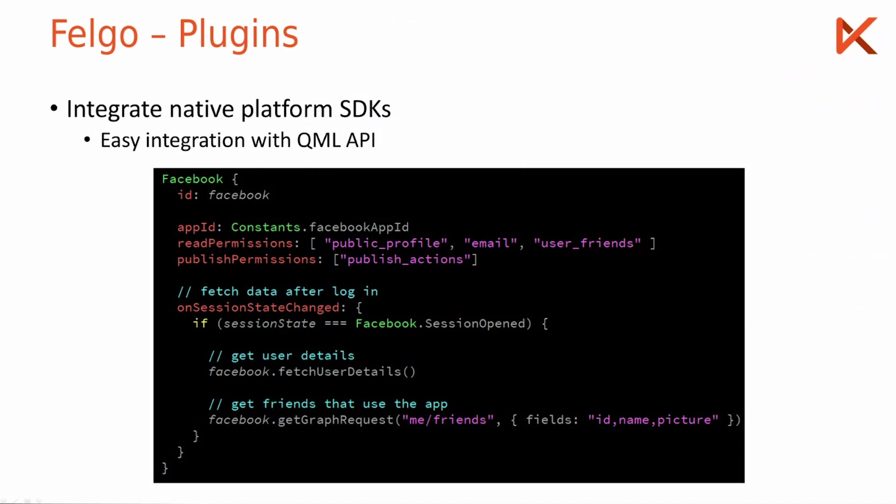And this works cross-platform again, so it uses the completely native Android or iOS Facebook SDK or for the other plugins, other native SDKs.